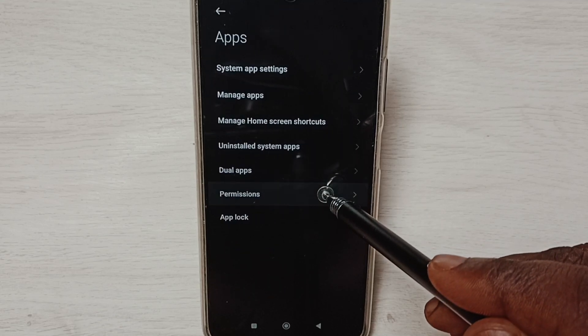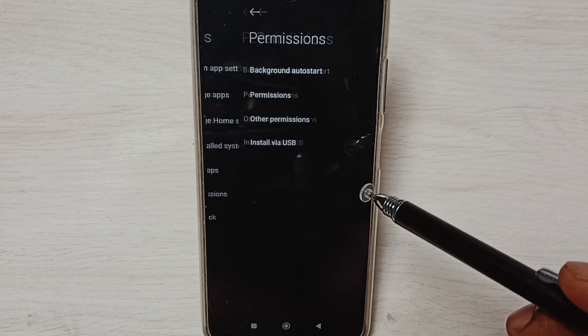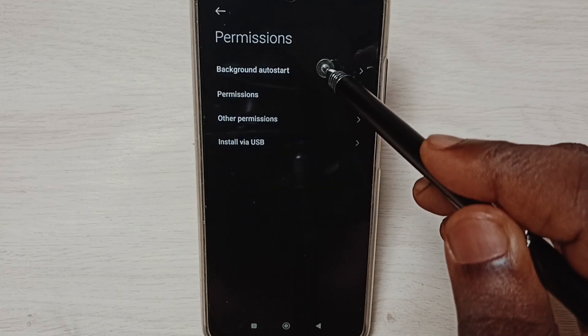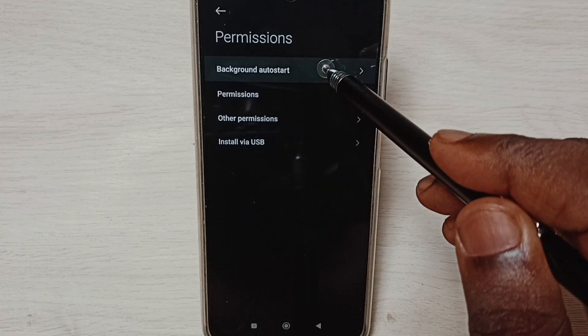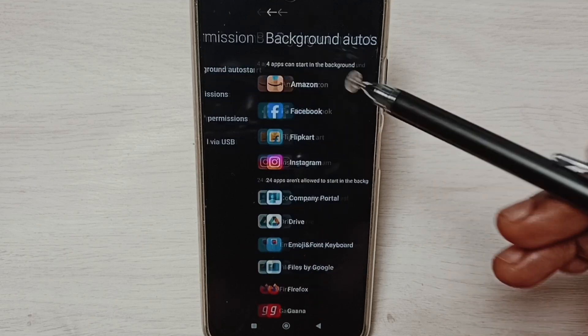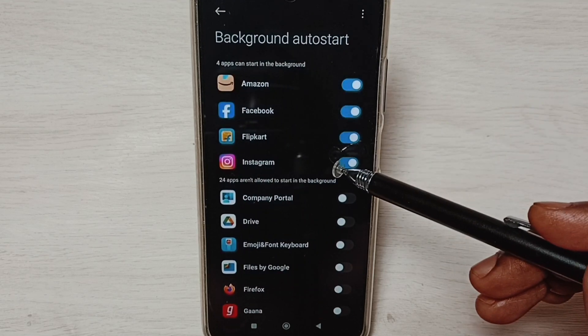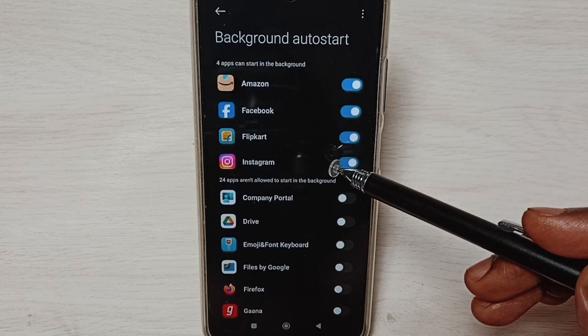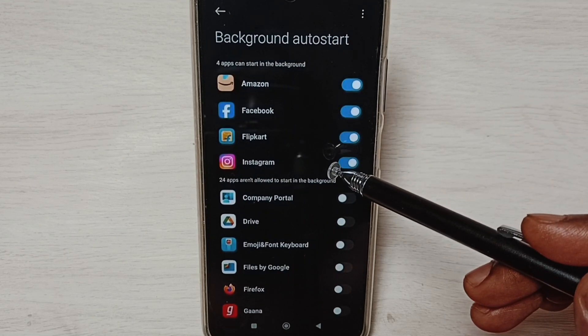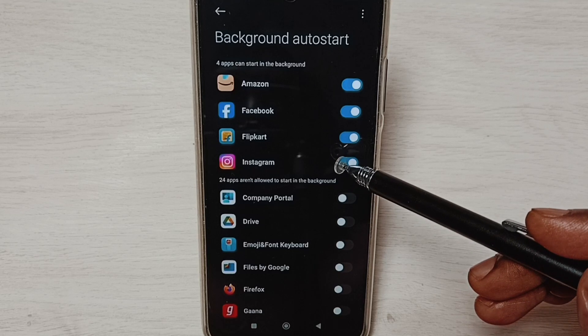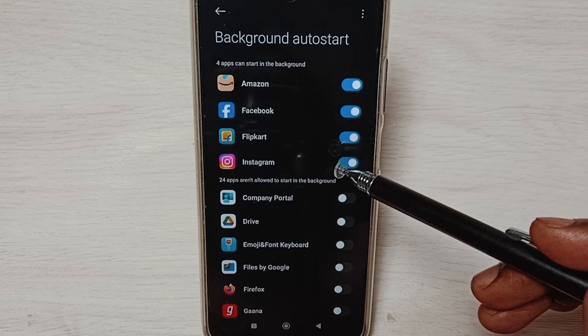Select Permissions, then Background autostart. Here we can see a list of four apps which automatically start when we restart the phone.